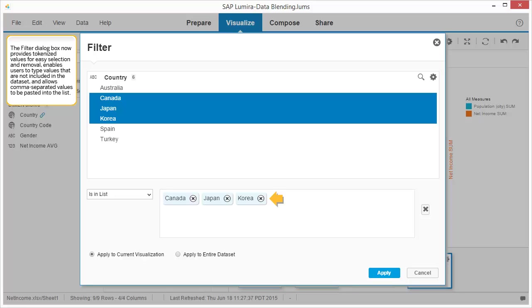The Filter dialog box now provides tokenized value for easy selection and removal, enables users to type values that are not included in the dataset, and allows common separated values to be pasted into the list.